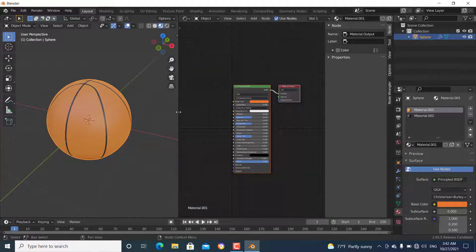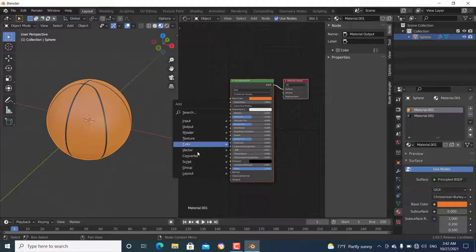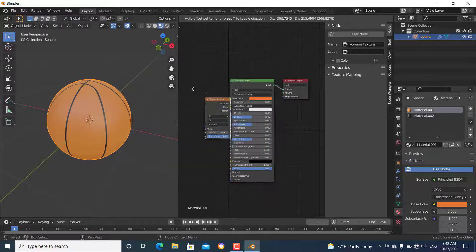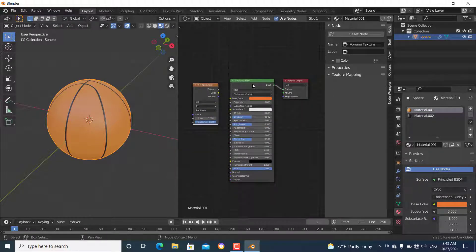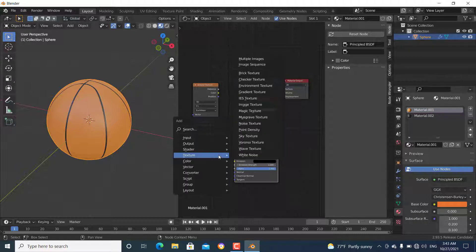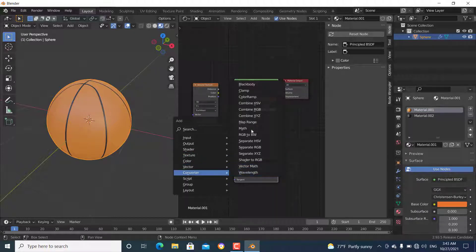We are now in the Shader Editor. I'm going to add a Voronoi texture node, and then add a Color Ramp node under Converter.